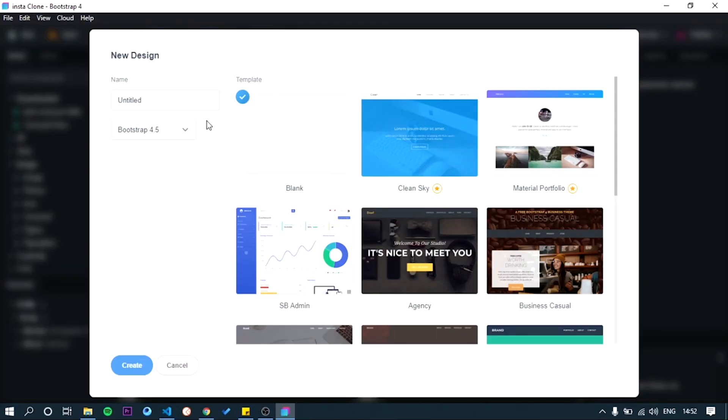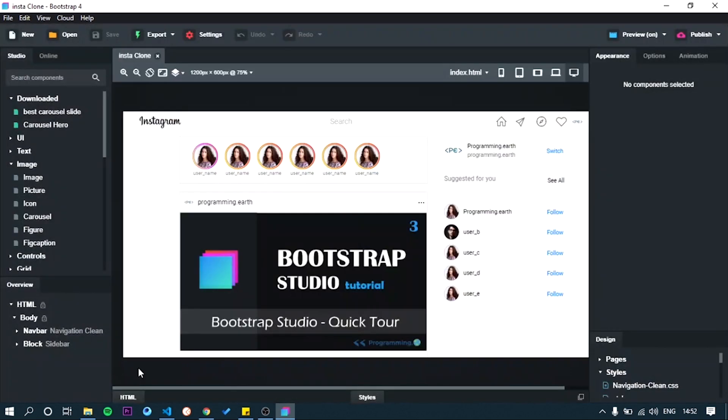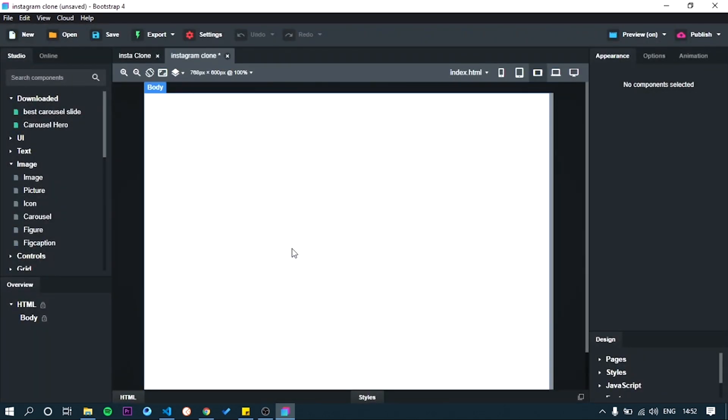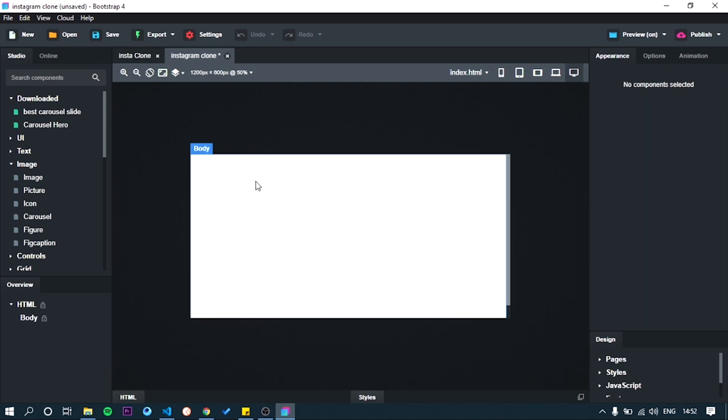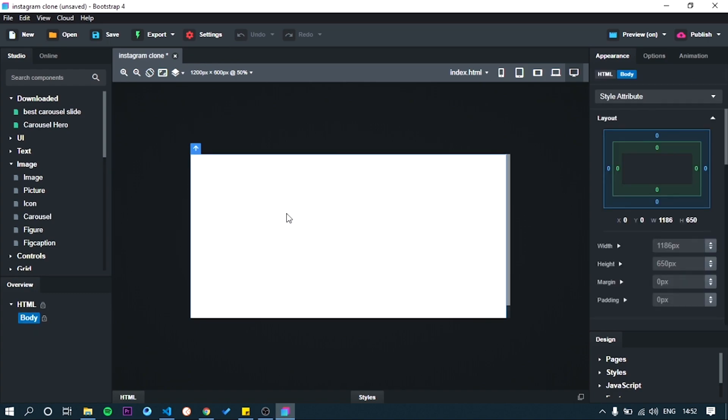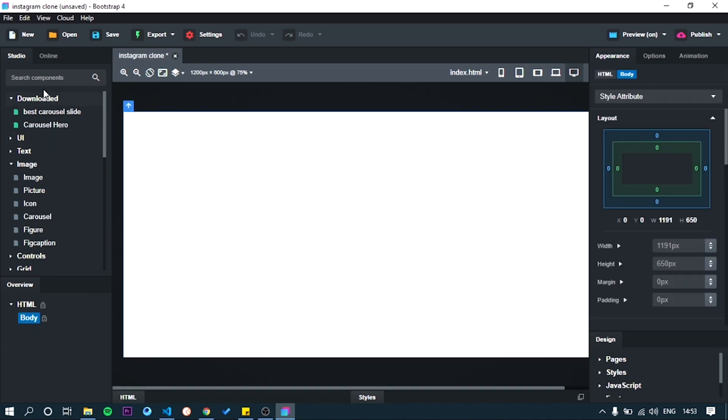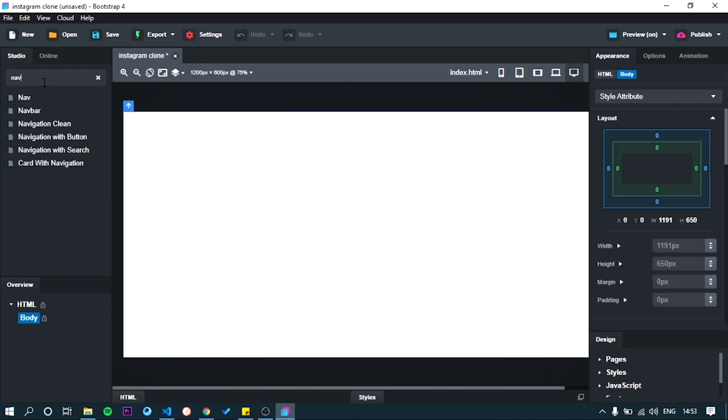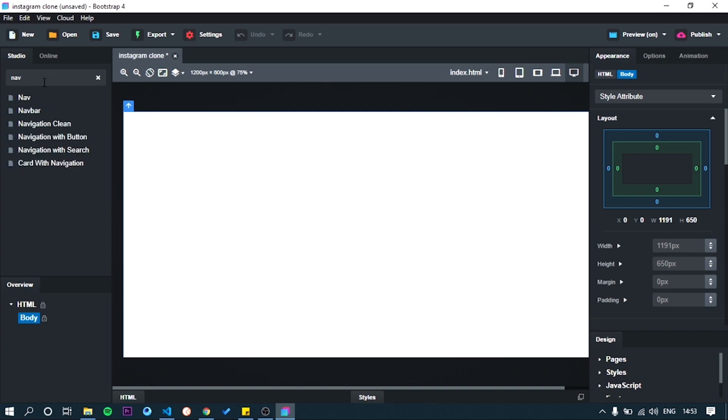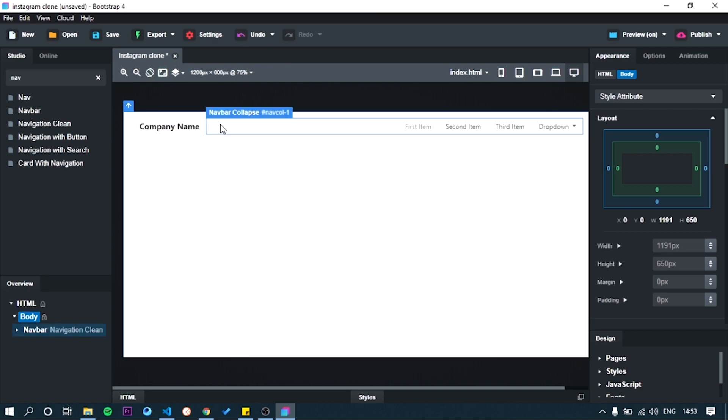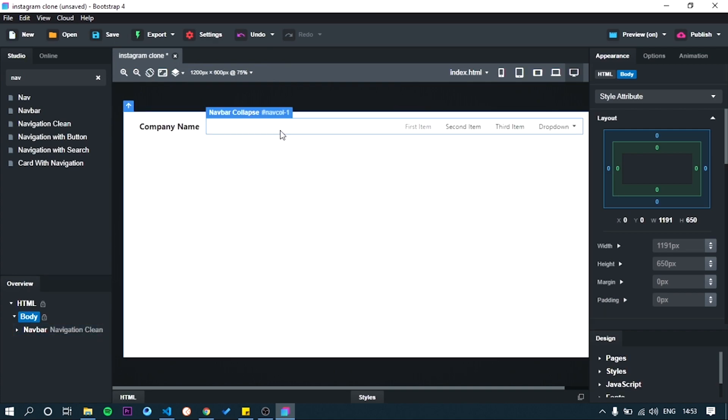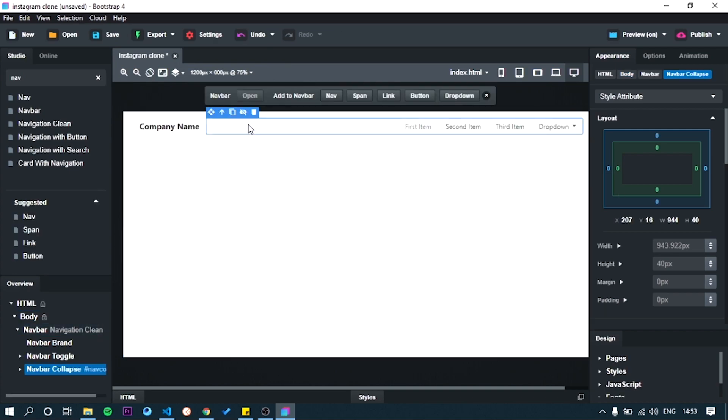Ok, create a new design with blank page. First, we going to do navbar for Instagram. Search navbar in components panel. Drag and drop the navbar clean component. Delete all those steps, only we need navbar property.